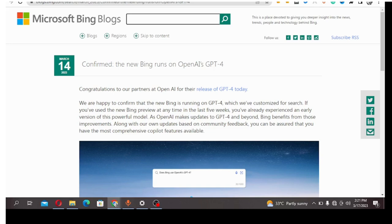If you are using Bing search engine, you are actually getting answers from ChatGPT-4 database.